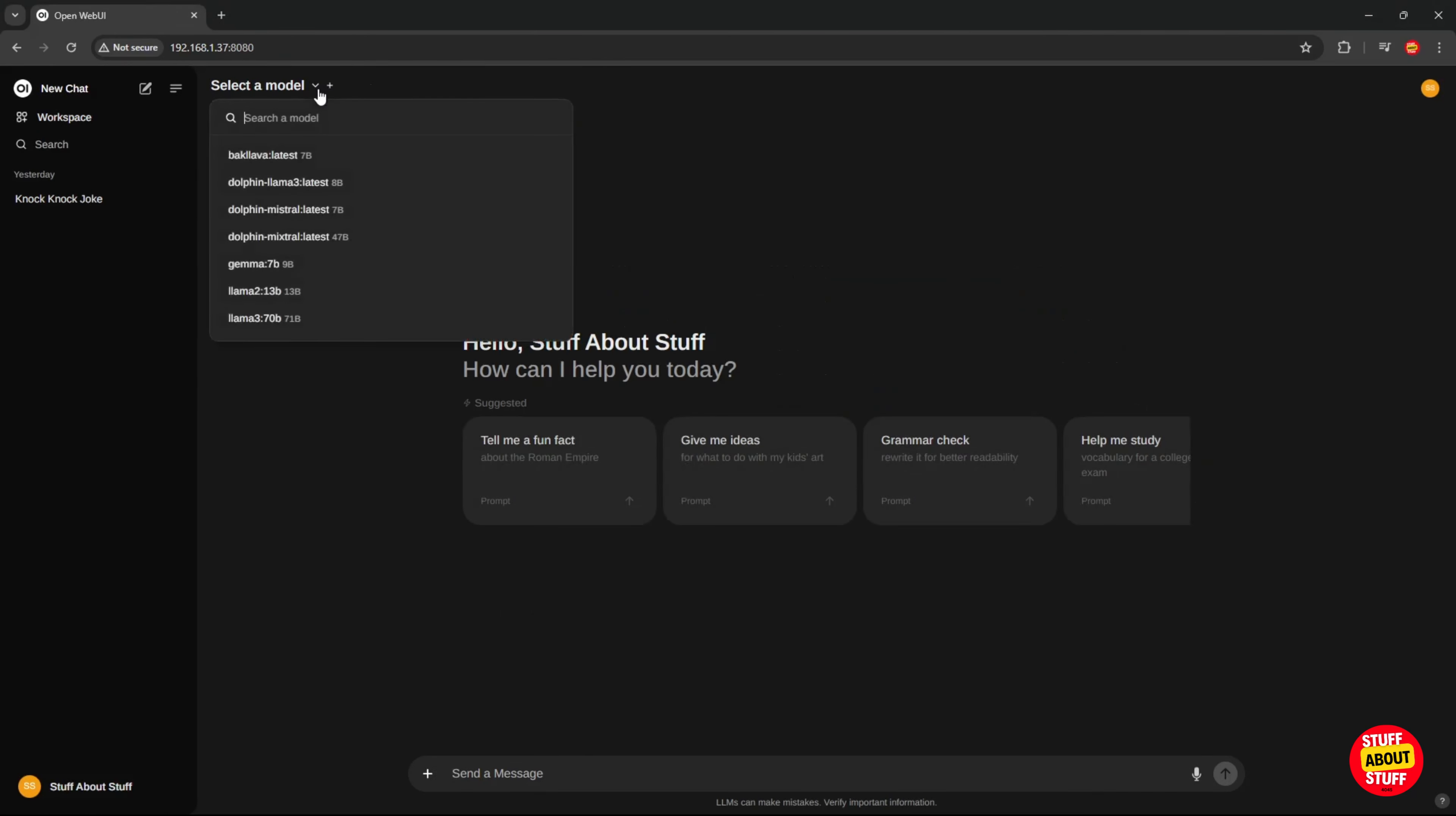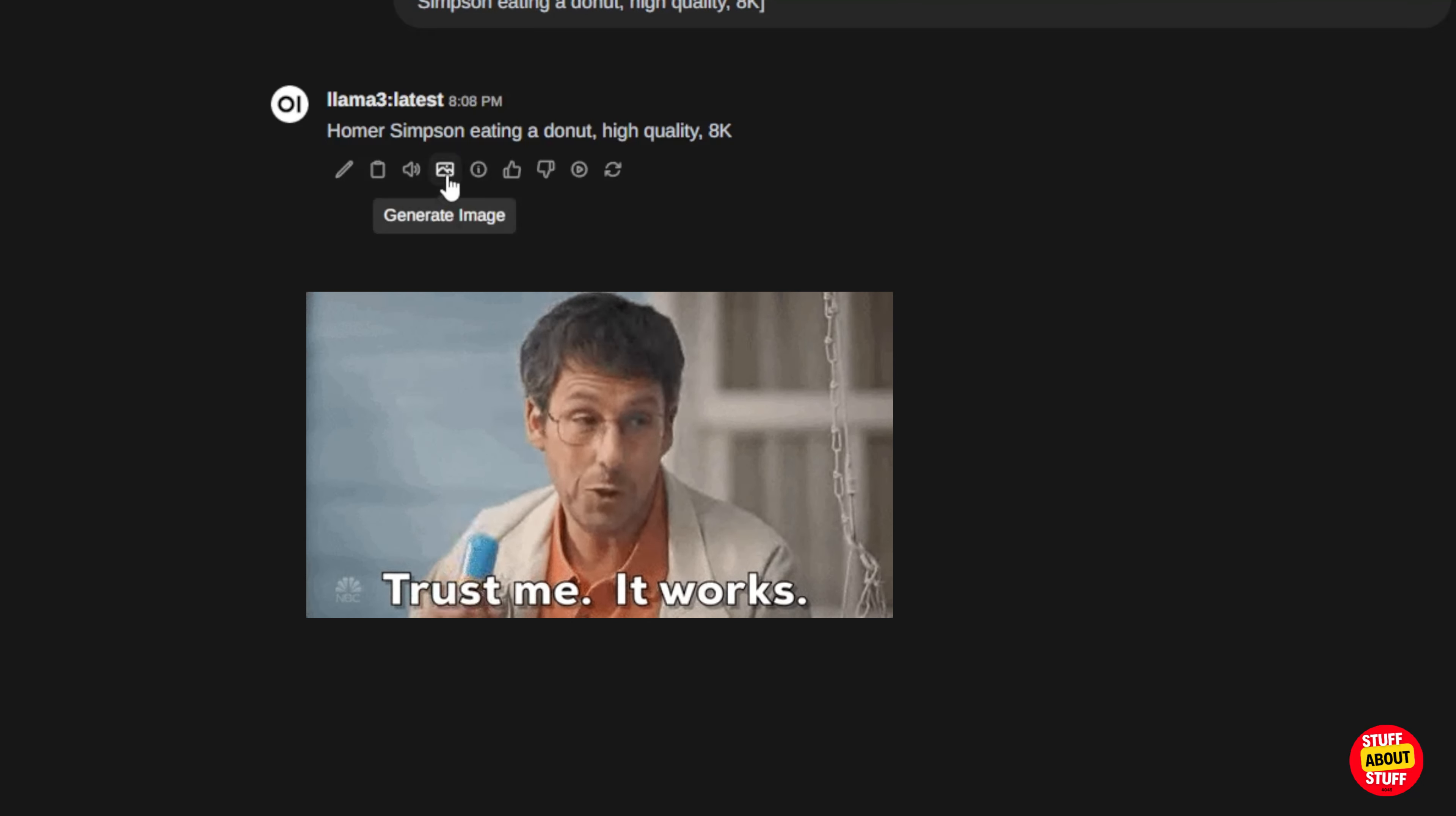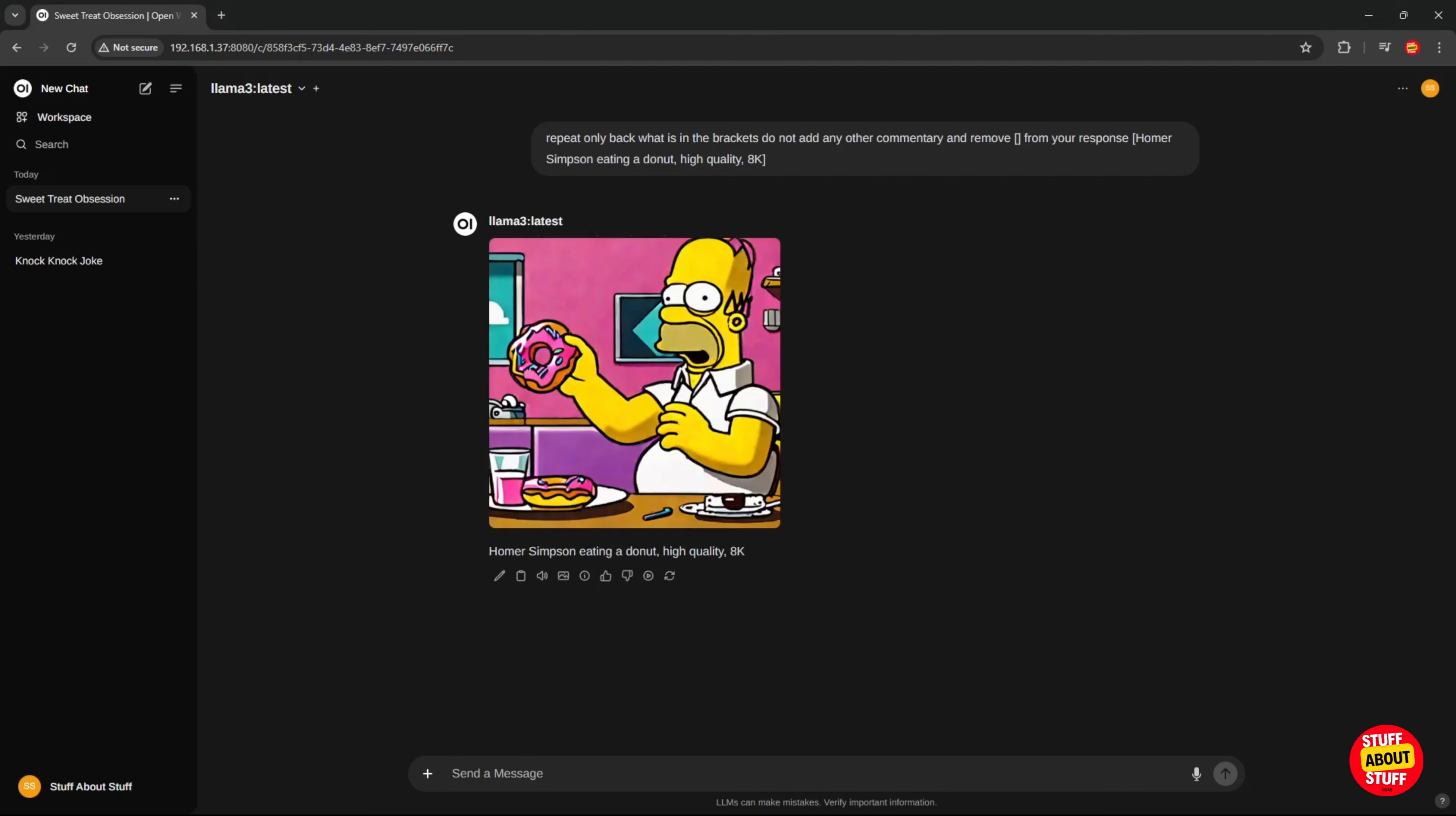Let's quickly test if stable diffusion is working and returning images. Open a new chat. Select a model. And let's create a clean prompt we can send off to the stable diffusion API. Let's try and create the image of Homer Simpson again. Notice this image icon now available to you in the chat. If you see this image icon, it should mean that the web UI is seeing the stable diffusion API. Click on this image to send the prompt off to stable diffusion. Wait a bit and the image will be returned in the chat window.